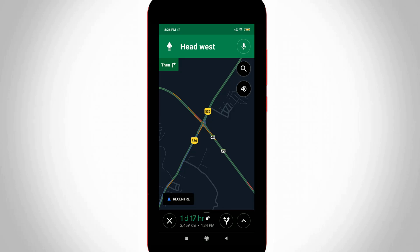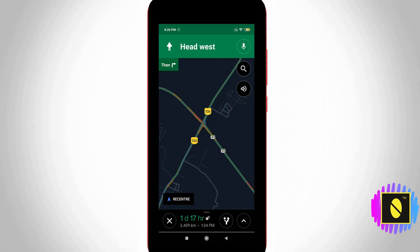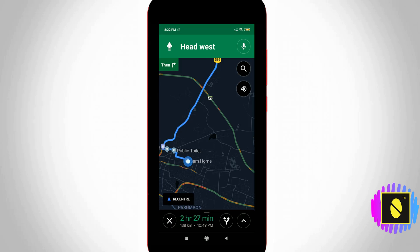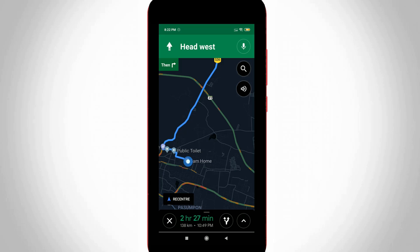Nowadays lots of people are using this navigation application to discover unknown places, but if you are using this application at night time, maybe your screen brightness will disrupt your eyes. To avoid this kind of problem, they launched a new feature called dark mode. By using this new update you can easily use this app continuously at night time as well.